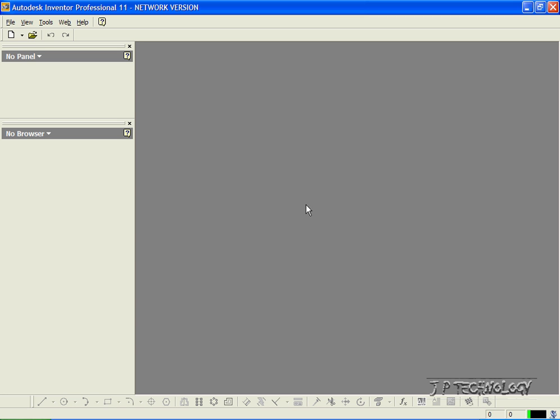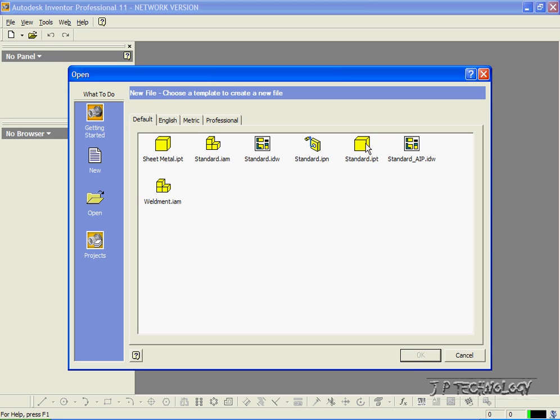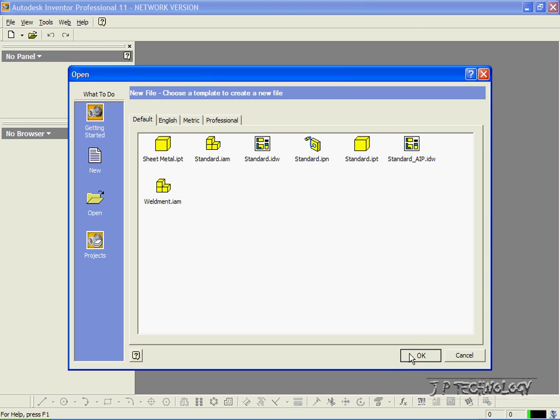To start off, let's open up a new part file. Click File, click New, click Standard, click OK.